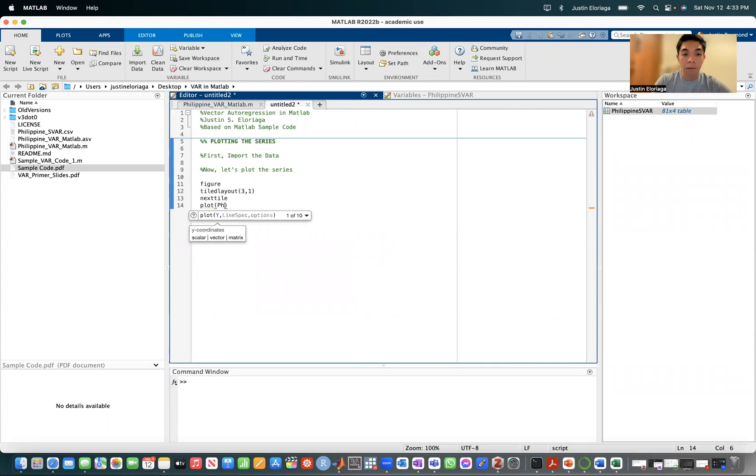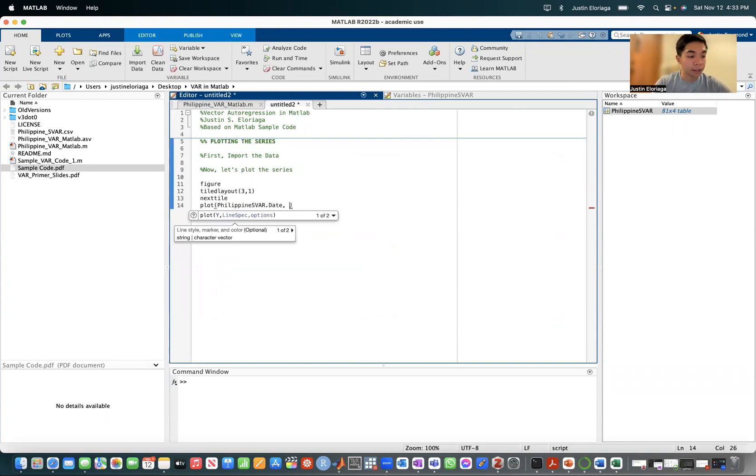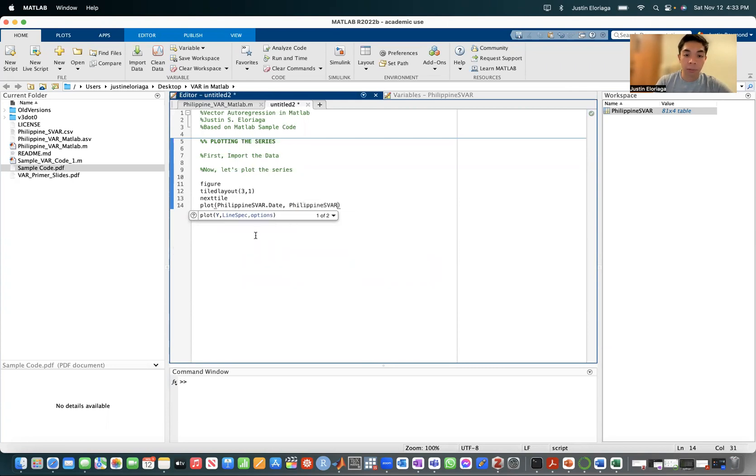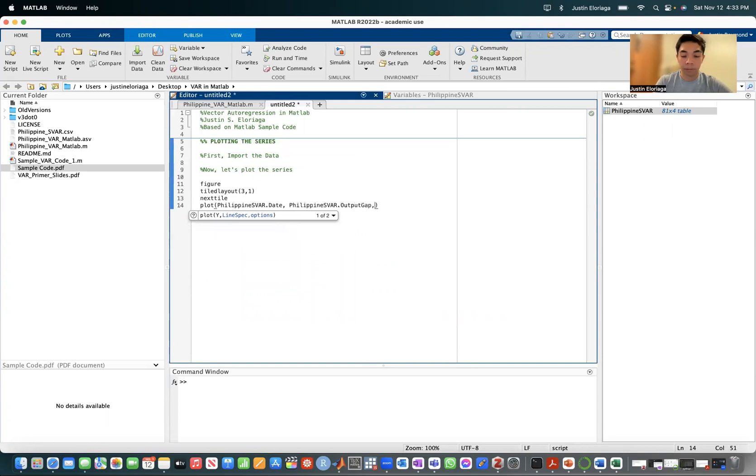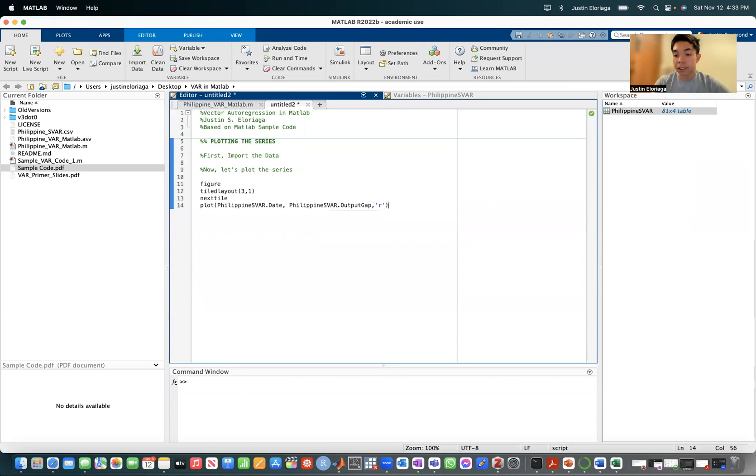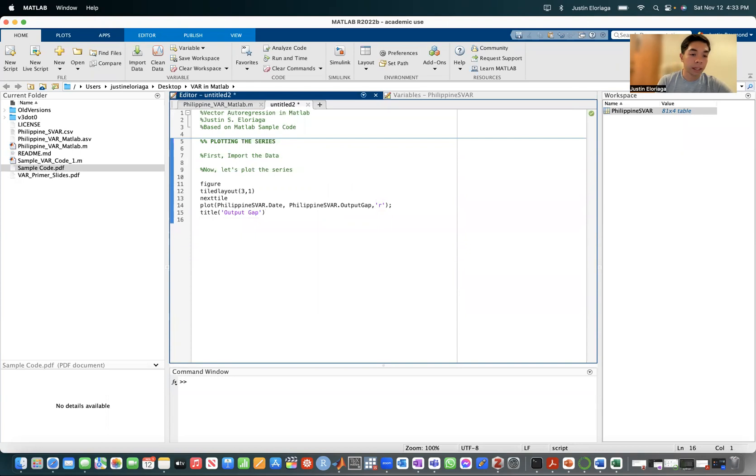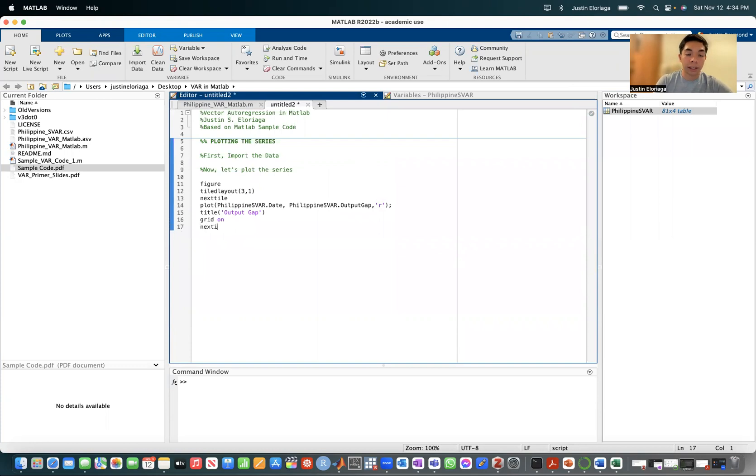We'll plot the date on the X axis. Then we'll plot the output gap first. I'm just specifying that it should be color red. Then the title should be output gap. Then we go to the next. We say we want the grid on. Then next tile.